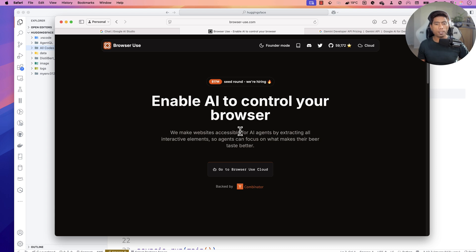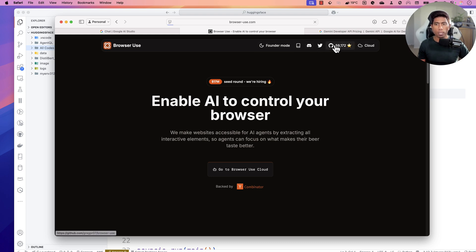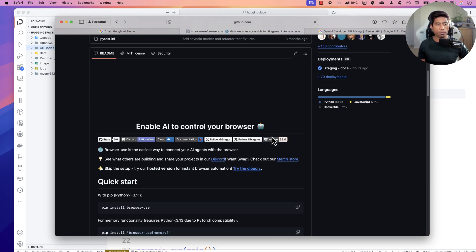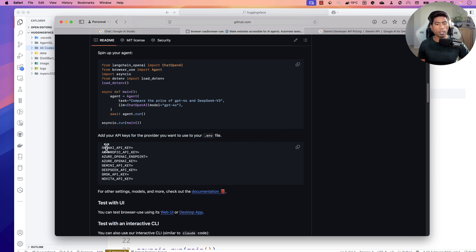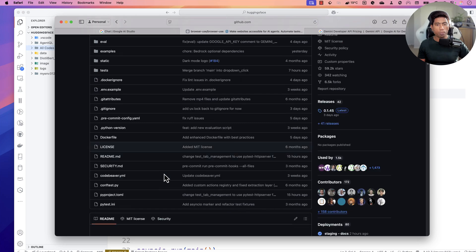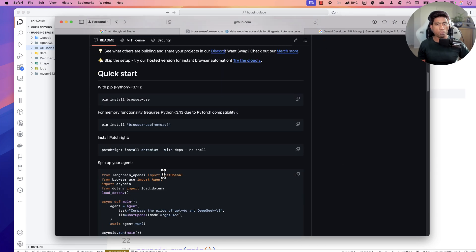If you remember, a couple of months ago when I released the browser use video, I mentioned that it supports OpenAI's GPT models pretty well. But now browser use has evolved so much that it supports quite a lot of different models in a much better way, because most models now support tooling. You can see it supports OpenAI, Anthropic API, Azure OpenAI endpoints, Gemini API key, and even DeepSeek — everything is supported.